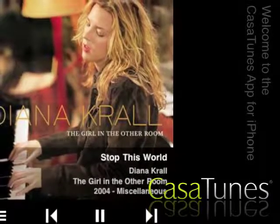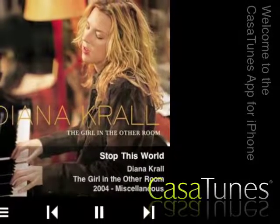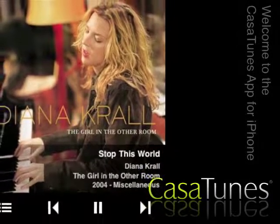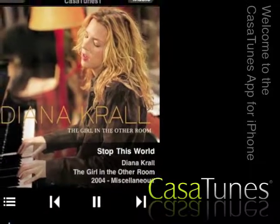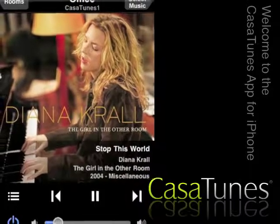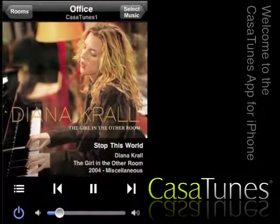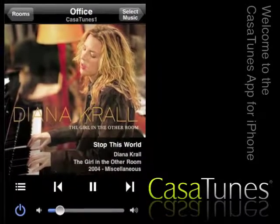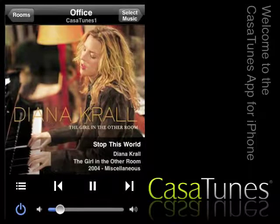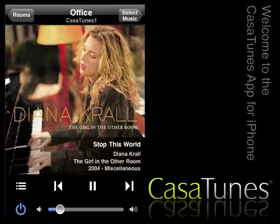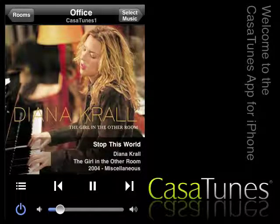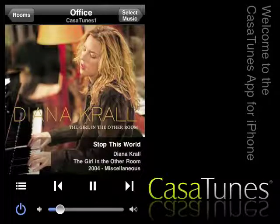Hi. Welcome to an overview of the KazaTunes app for iPhone. In this demo, we will explore some of the capabilities of the KazaTunes app.